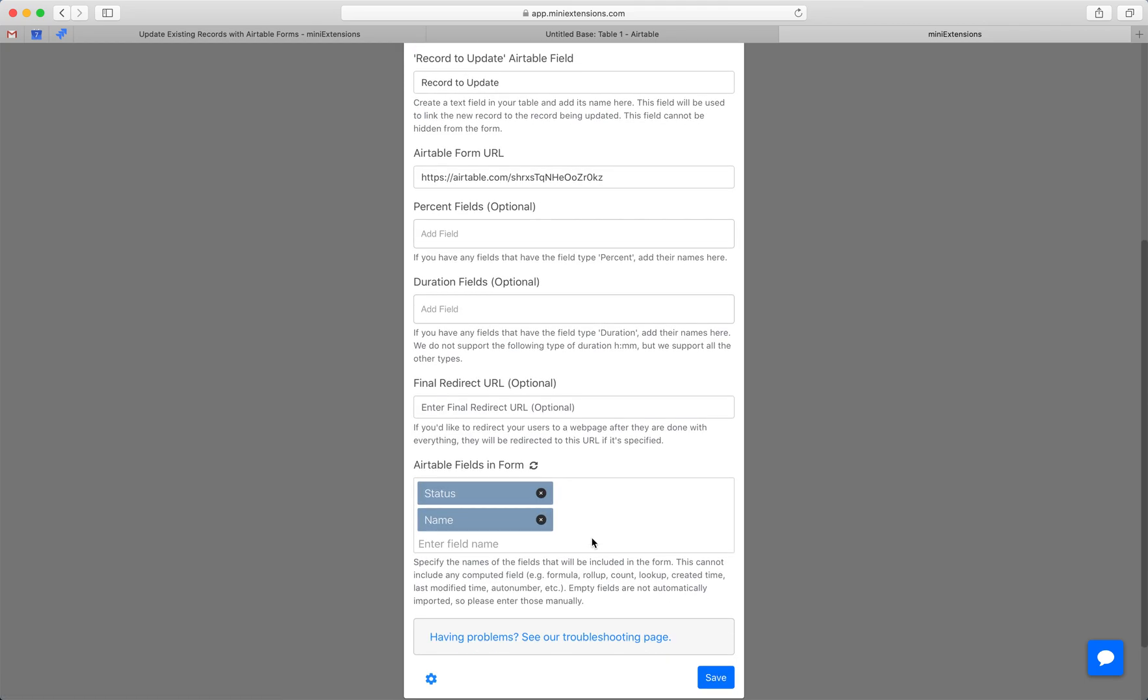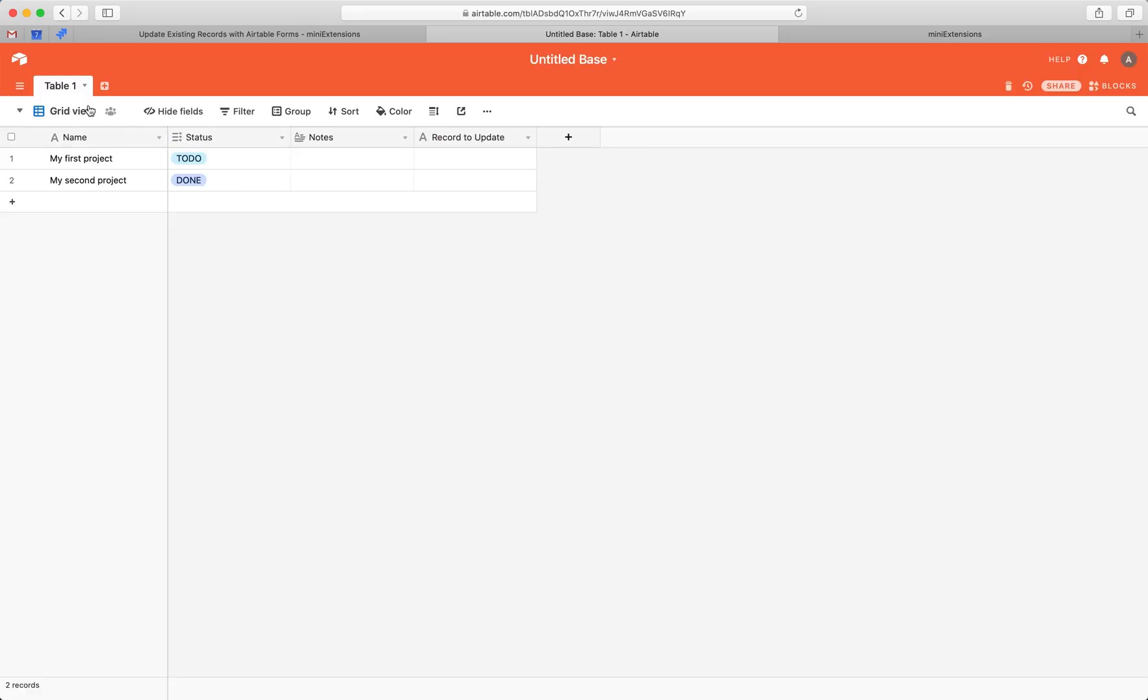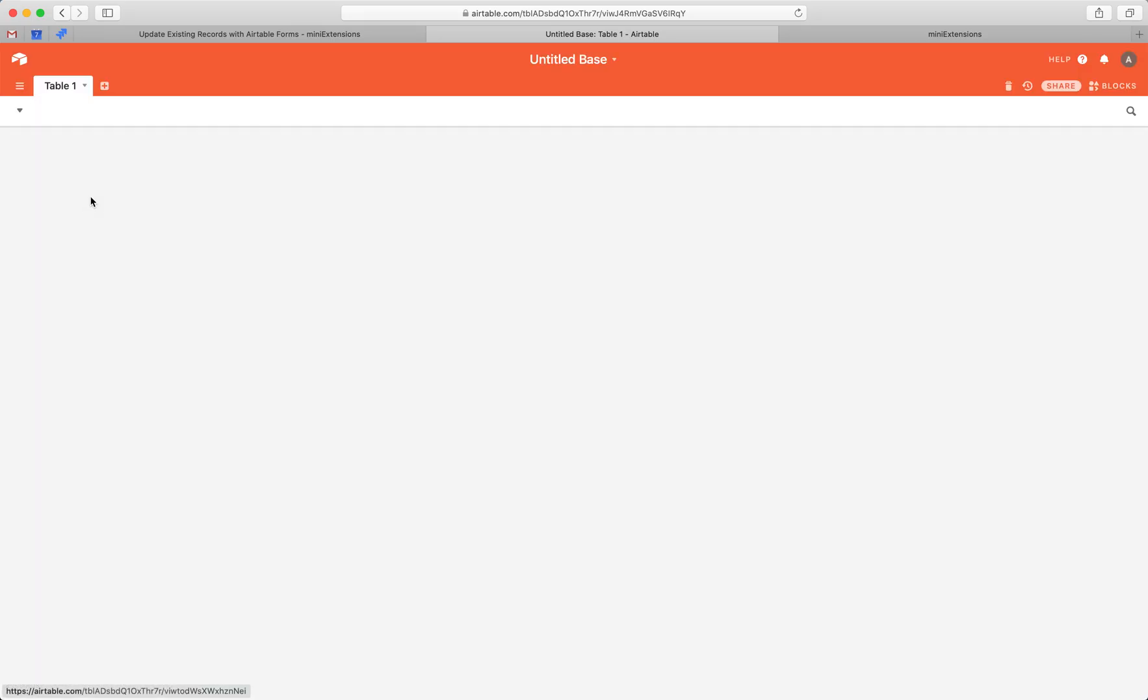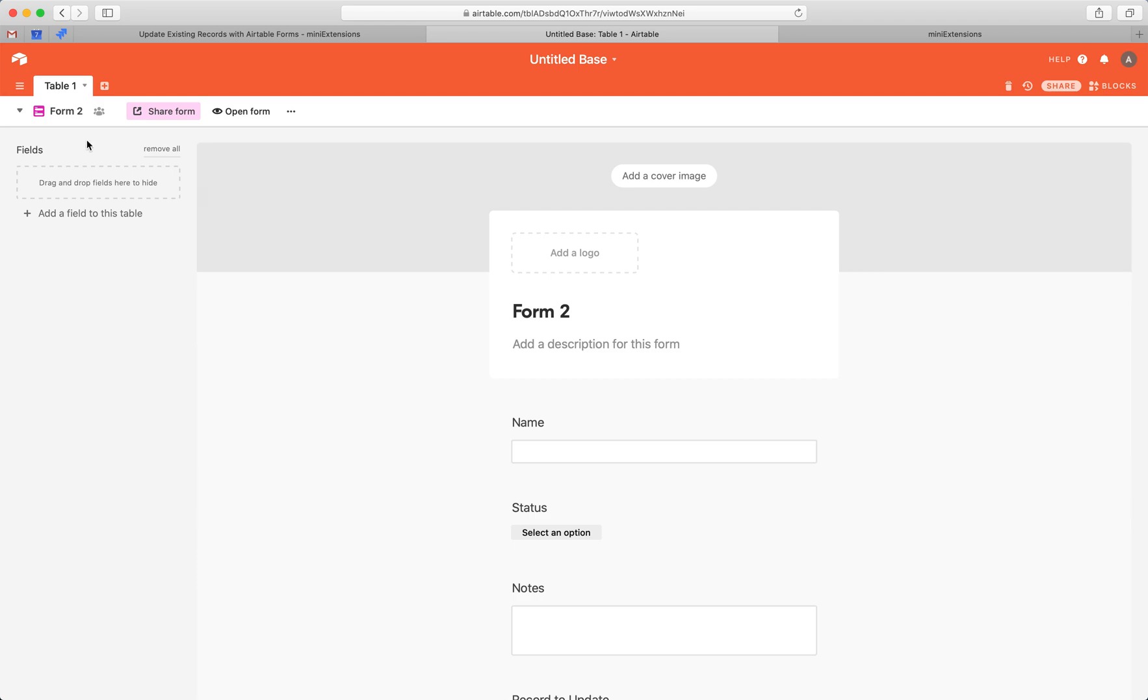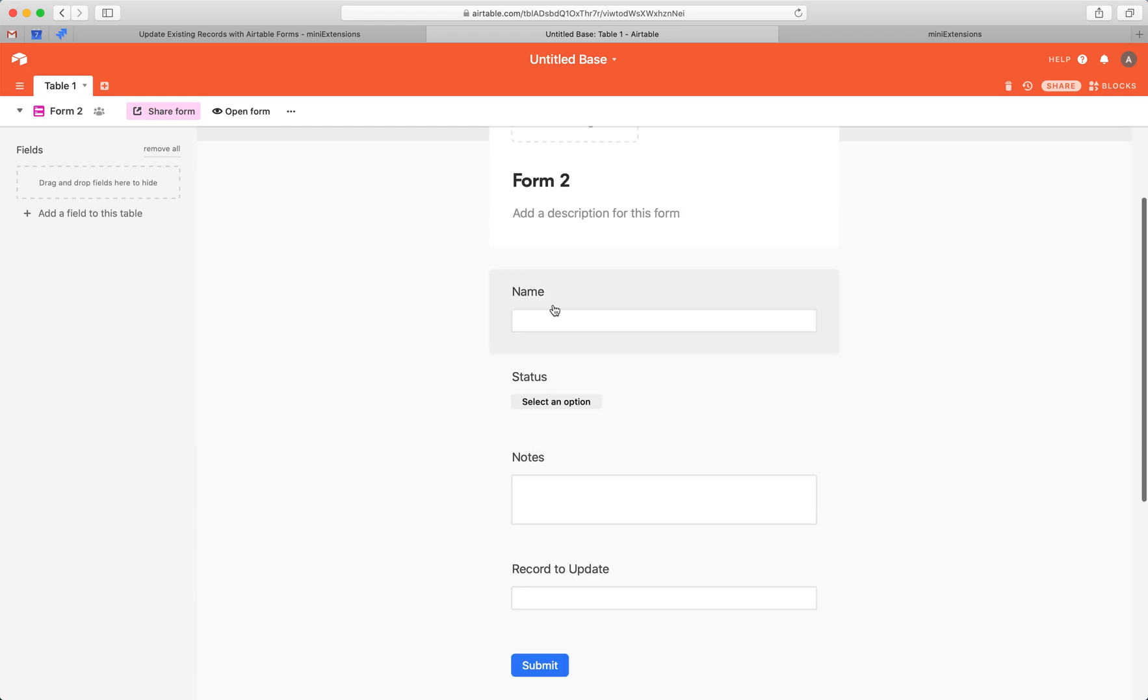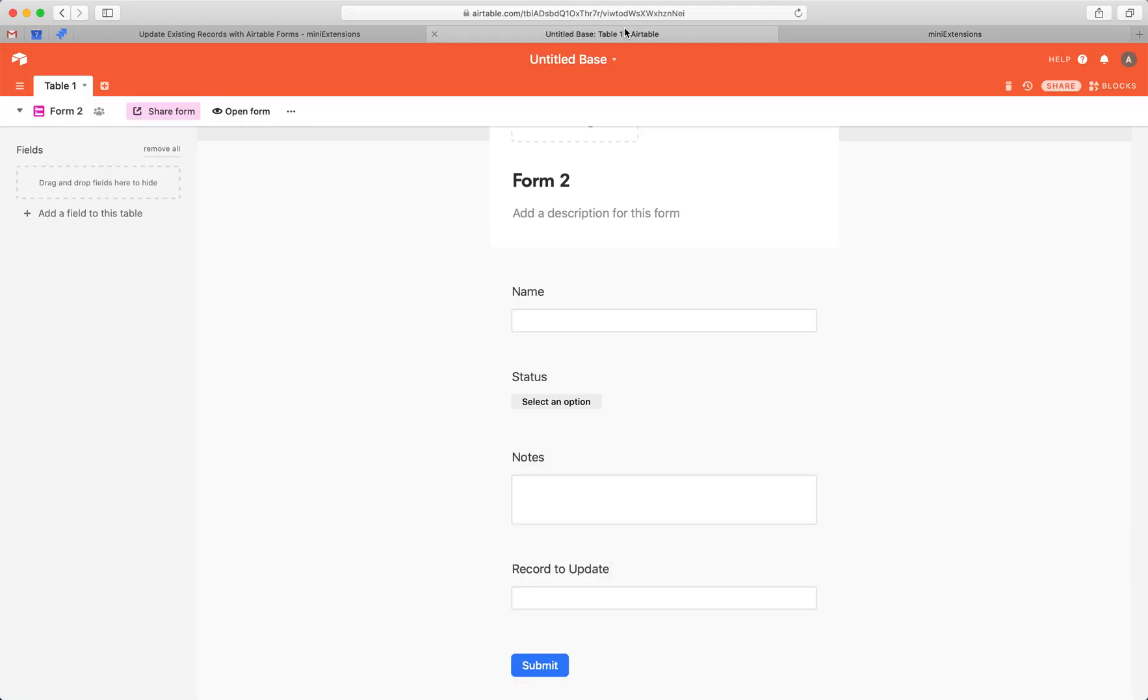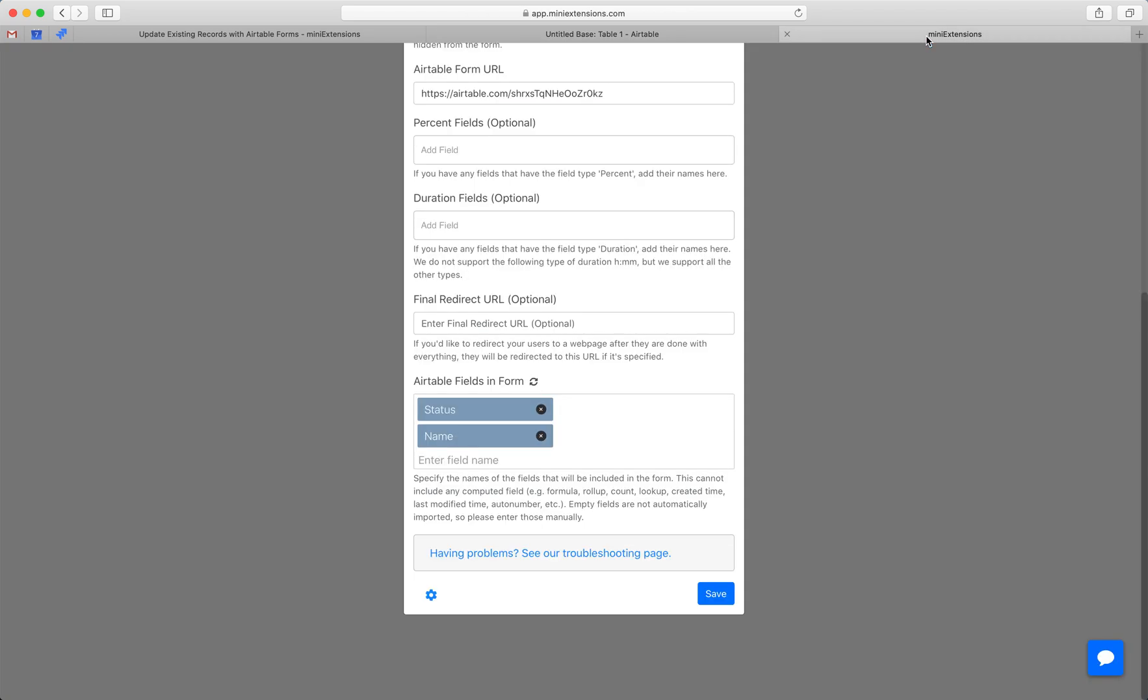Now one last thing here will pop up. Airtable fields and form. This is extremely important. This lets us know what fields you have in your form. So in my case, pretty much what you always want to do is come in to the form and you want to make sure that everything that shows up here is shown here. So for example, right now I'm seeing name, status, notes, record to update. You can skip the record to update. You don't have to add the record to update here, but anything else you have to add here.